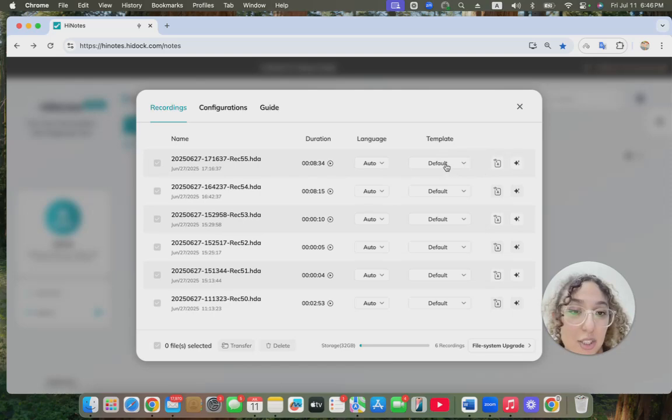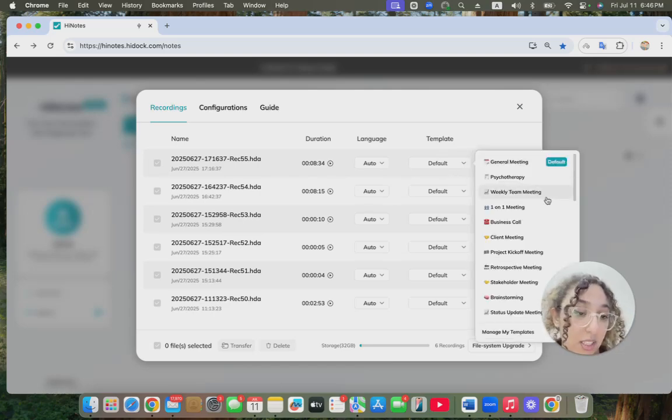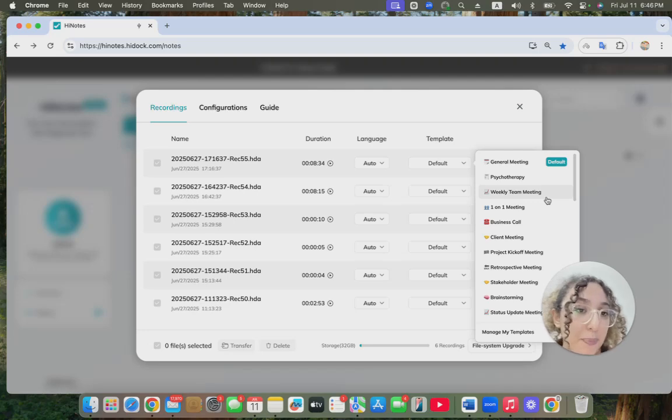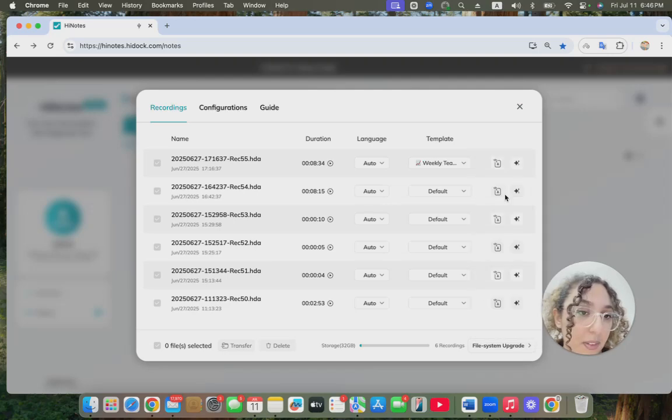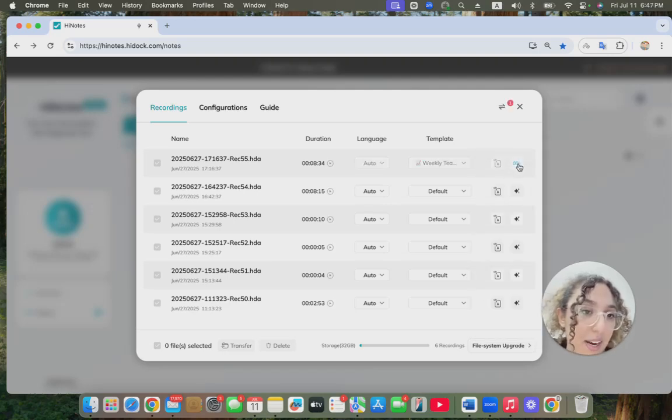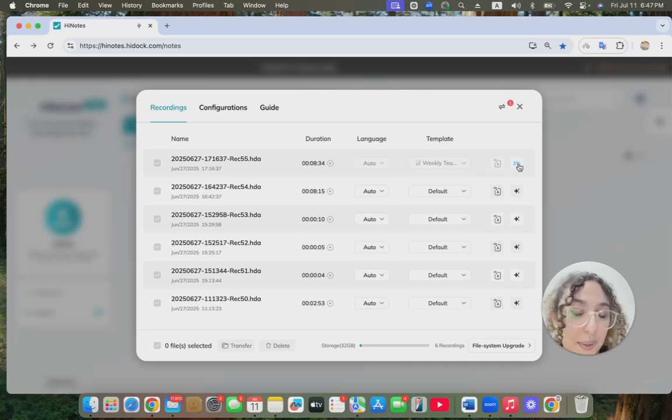I can come here and choose a template depending on the type of meeting I had. For me, I had a weekly team meeting, so I'll be choosing this one. I can go ahead and transcribe and summarize.